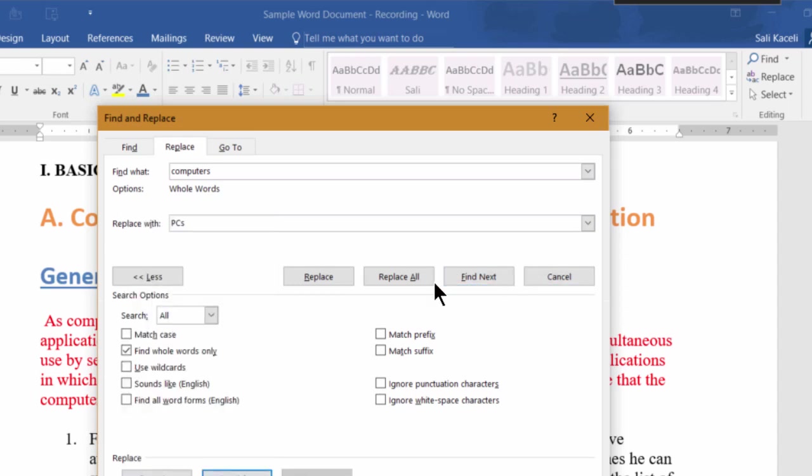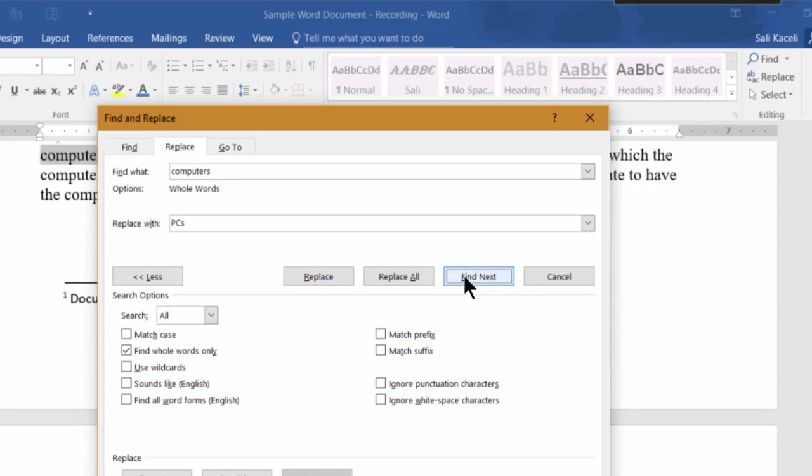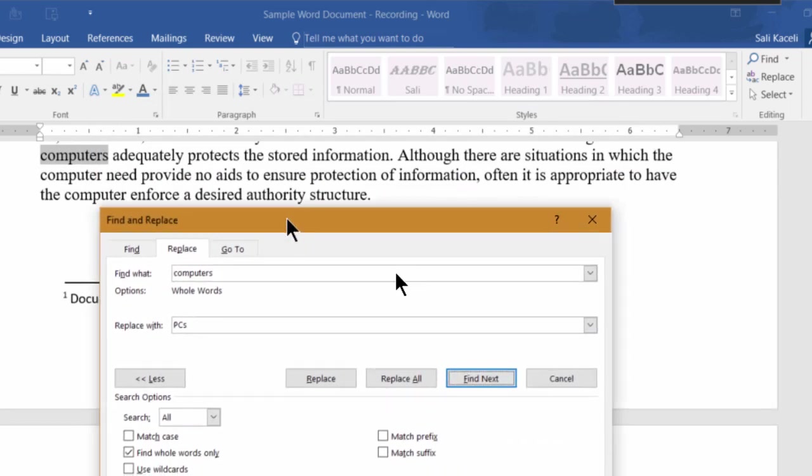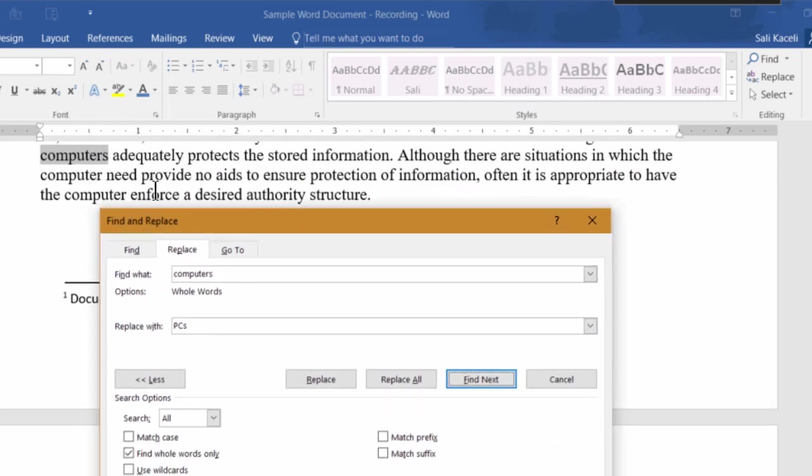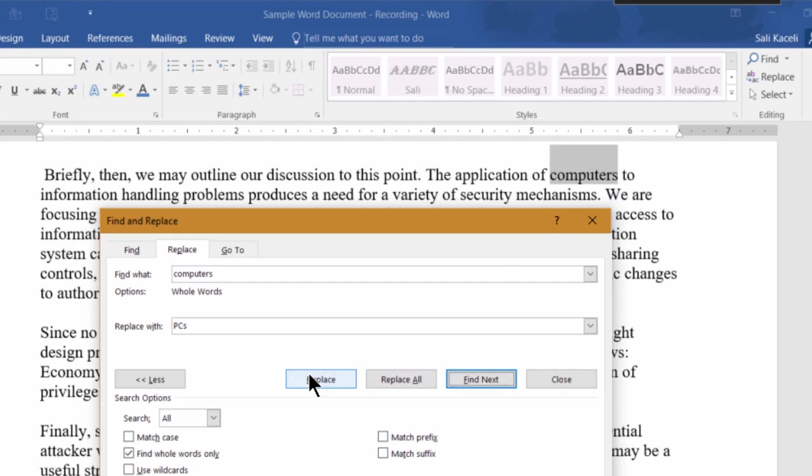So now we click here on Find Next, and that would be the best option here to find some computers here, and it's going to replace it.